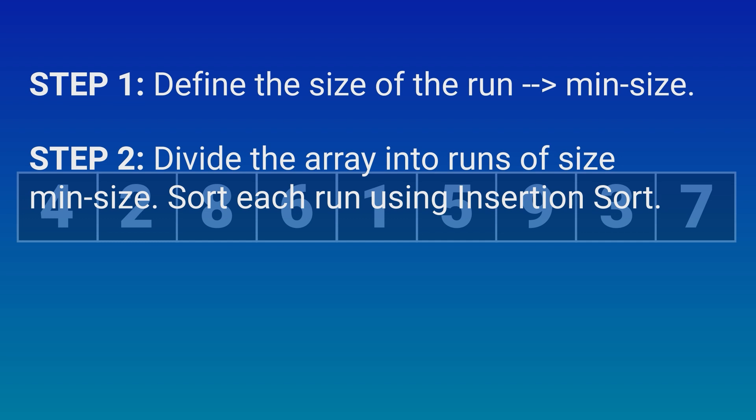Of course, we cannot use this for our example. As it is small, but in large datasets, this is what Timsort does.